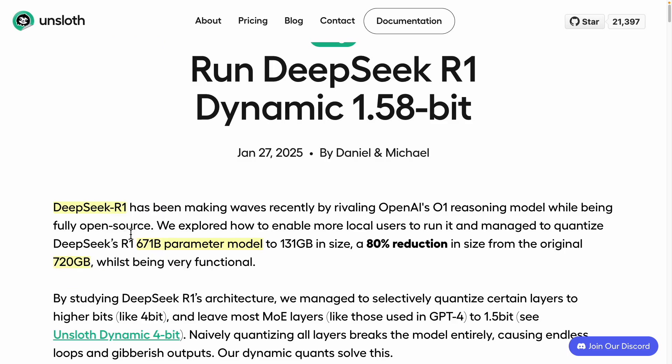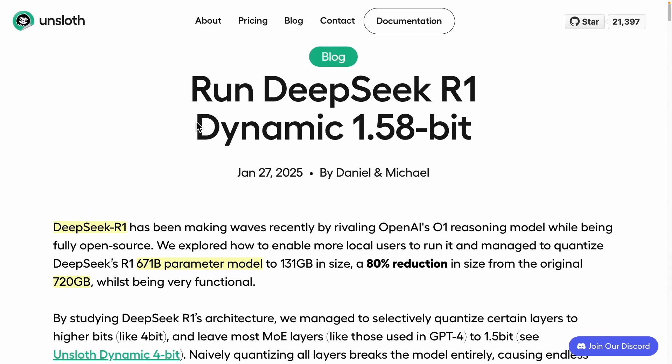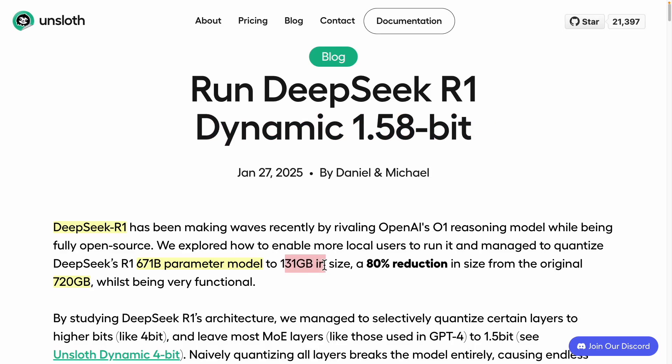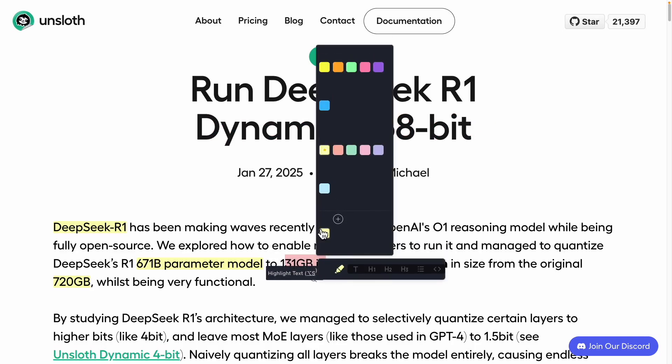As AI engineers, many of you probably don't have devices like MacBooks or NVIDIA GPUs that come with 720 gigabytes of memory. At best, you might be linking several MacBook Pros or Mac Minis together to increase memory capacity. But now, with this dynamic 1.5 8-bit quantization technique, things are changing — they successfully reduced the size to 131 gigabytes.